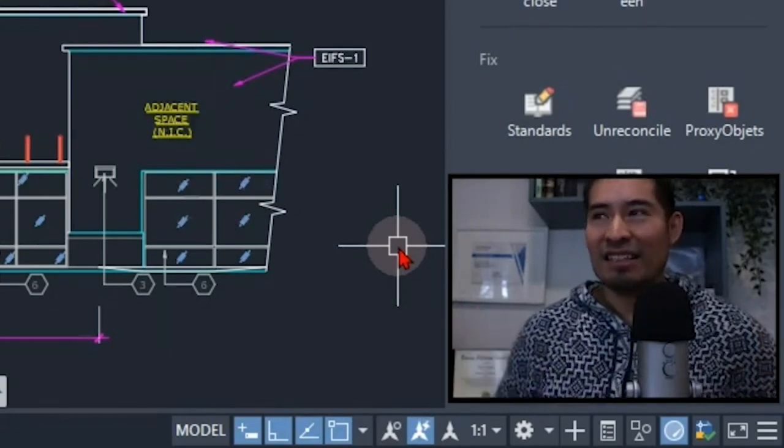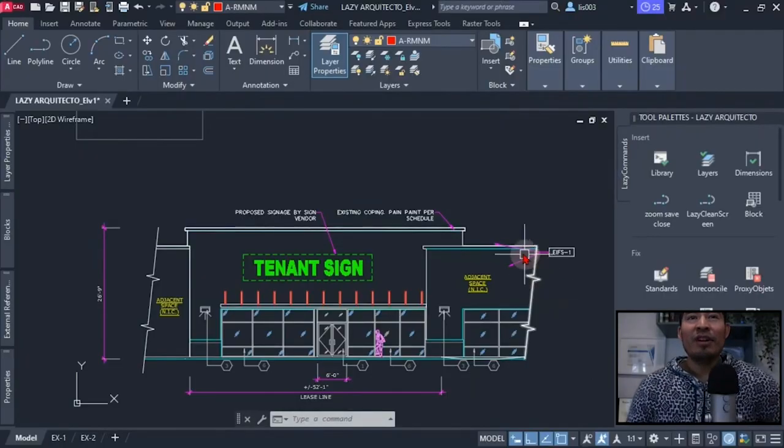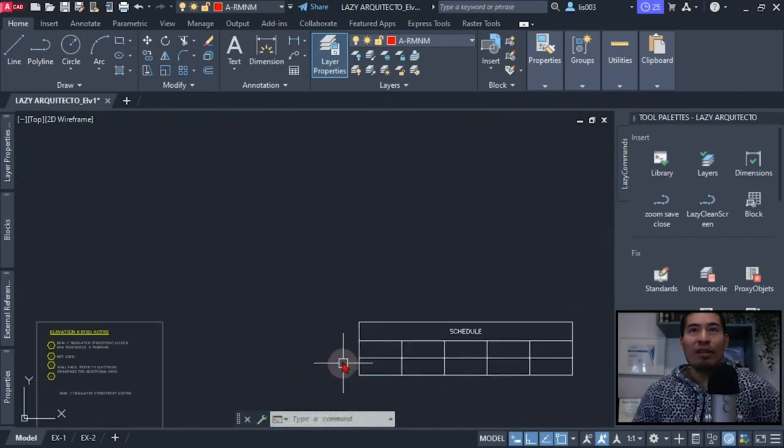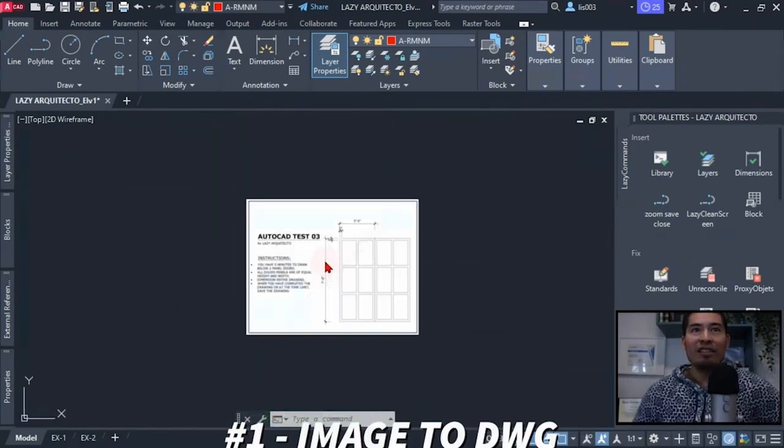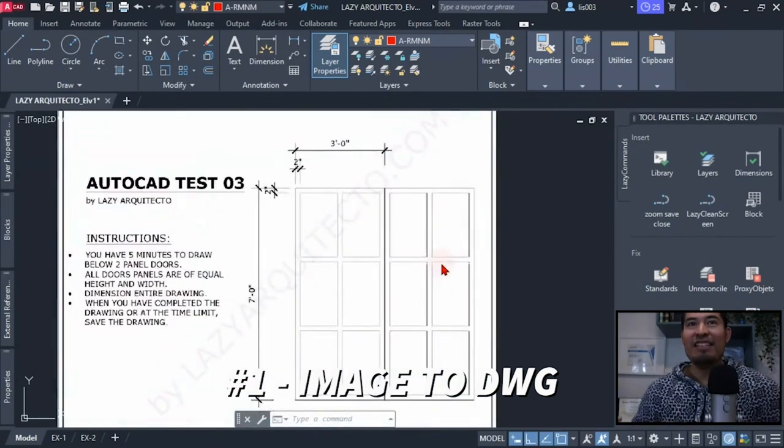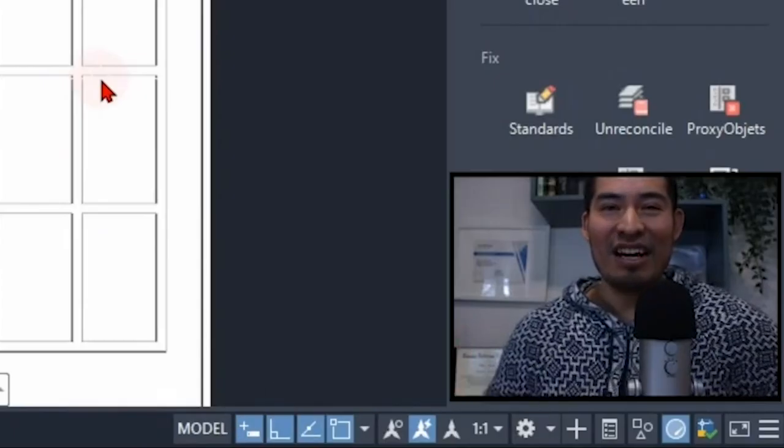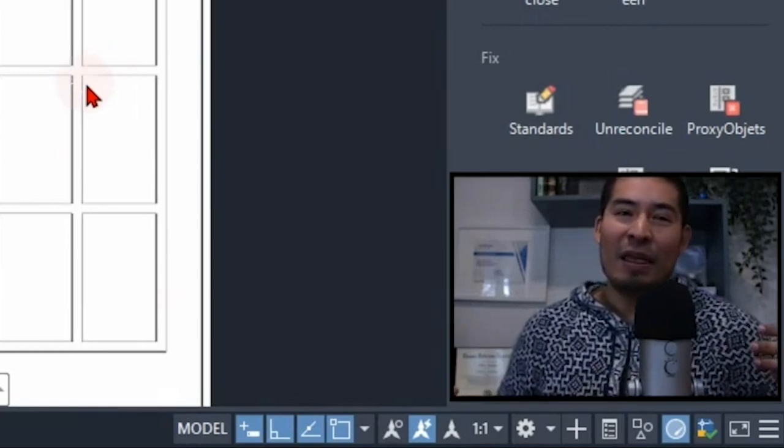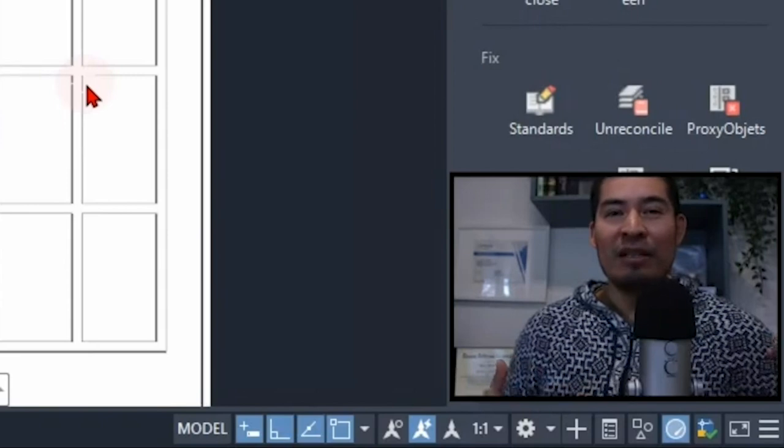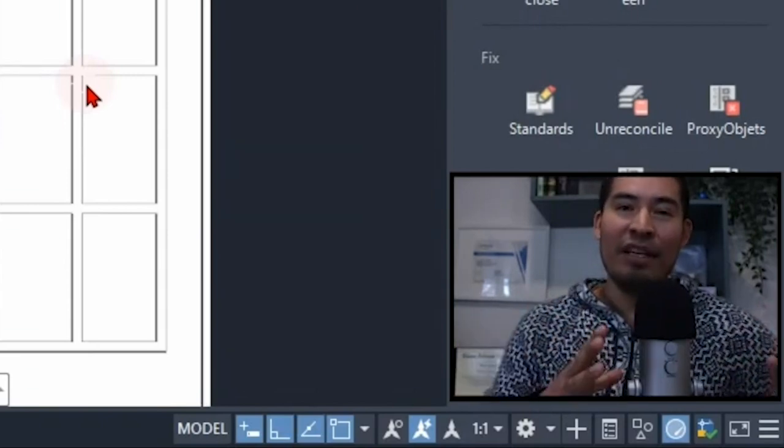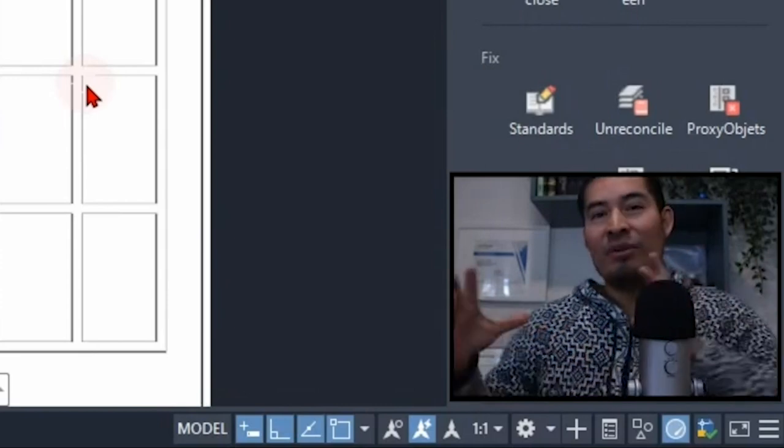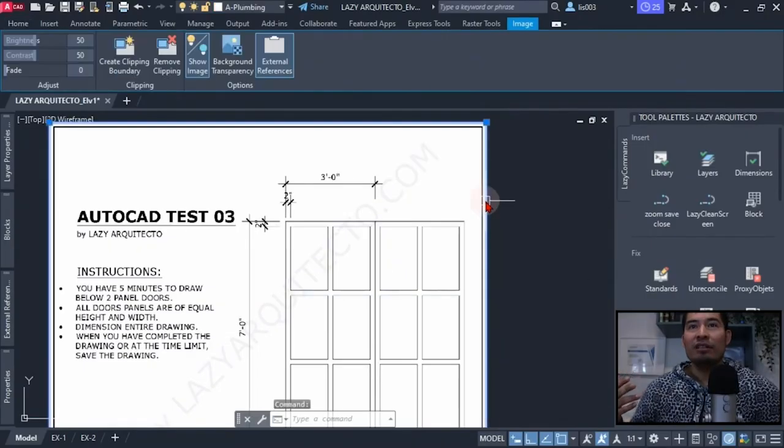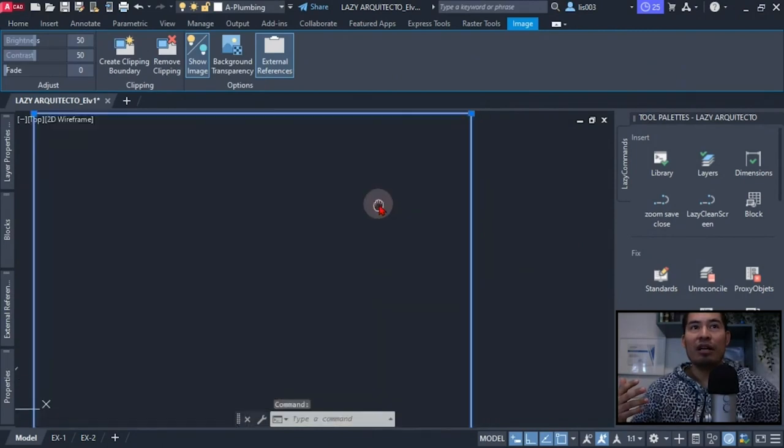Wouldn't it be great if we could convert raster images to DWG file inside the AutoCAD program? Yes, I believe so too, similarly to the new update for AutoCAD 2017 where we can now convert a PDF inside AutoCAD to a DWG file or line work. For instance, I have a raster image here.